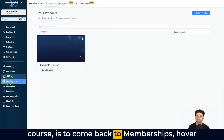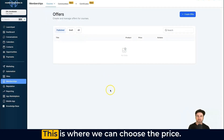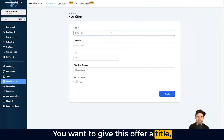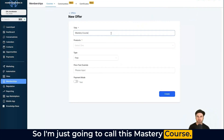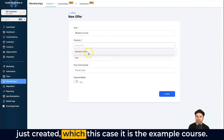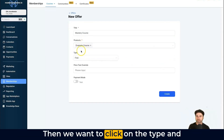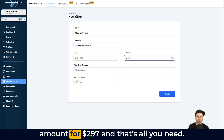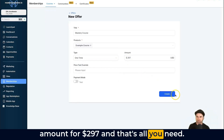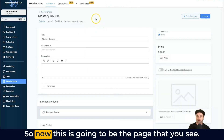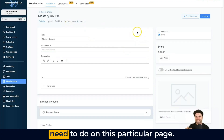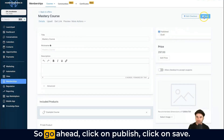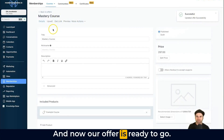Once you have built out your course, come back to Memberships, hover over Courses, and come down to Offers. Click Create Offer and give it a title you'll remember — I'm going to call this 'Mastery Course.' Select the product you just created, then click on Type to set the pricing frequency. I'm going to choose one-time and set the amount to $297. Click Create, then on the next page click Published, then Save — now our offer is ready to go.